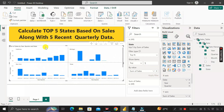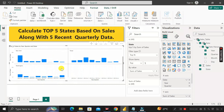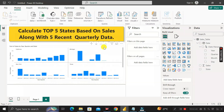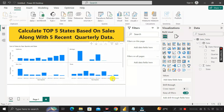Once the filter is applied, it is showing only the top five states based on the sales amount — we have successfully achieved our first requirement. Now our next requirement is to show those top five states along with only five recent quarterly data. Currently it is showing all quarters — Quarter 1 through 4 for 2022 and Quarter 1 through 4 for 2023. We need only Quarter 4, Quarter 3, Quarter 2, Quarter 1 of 2023 along with Quarter 4 of 2022.